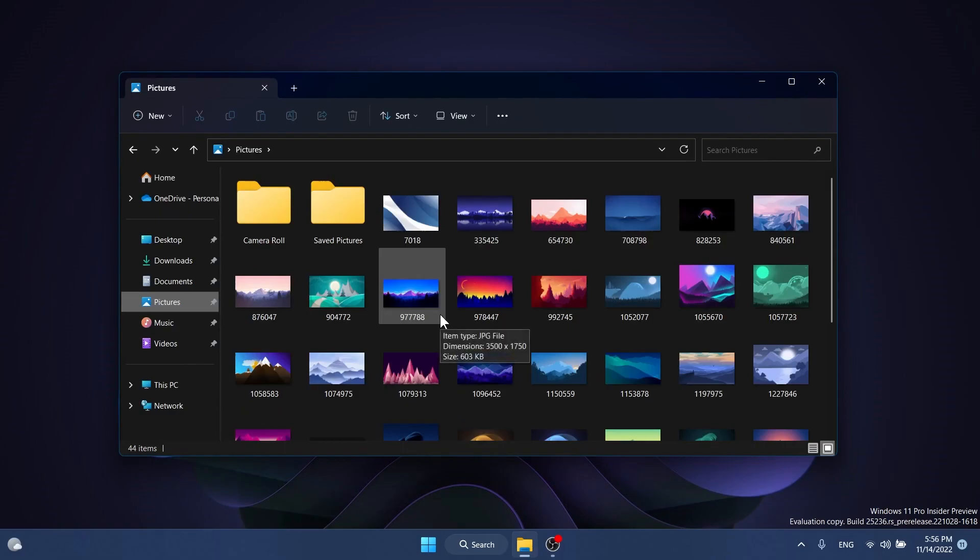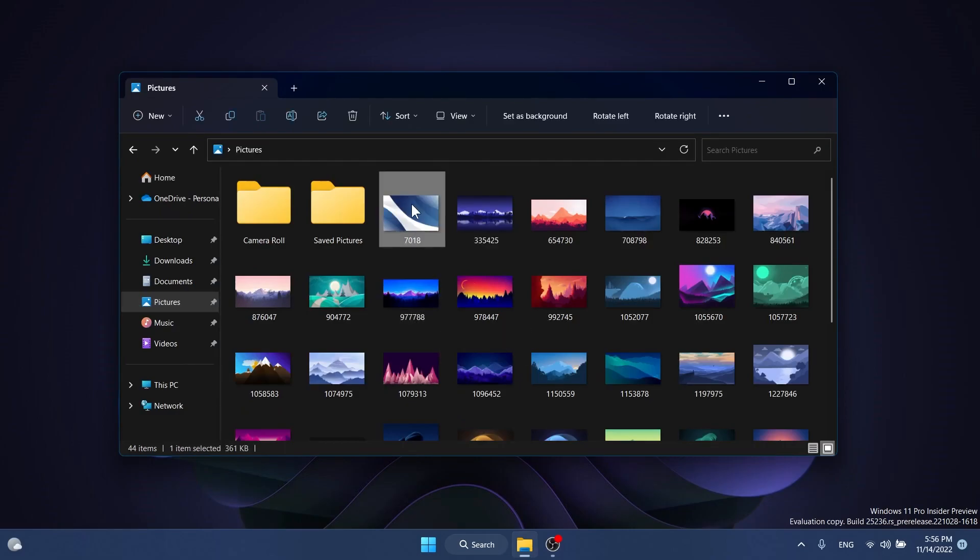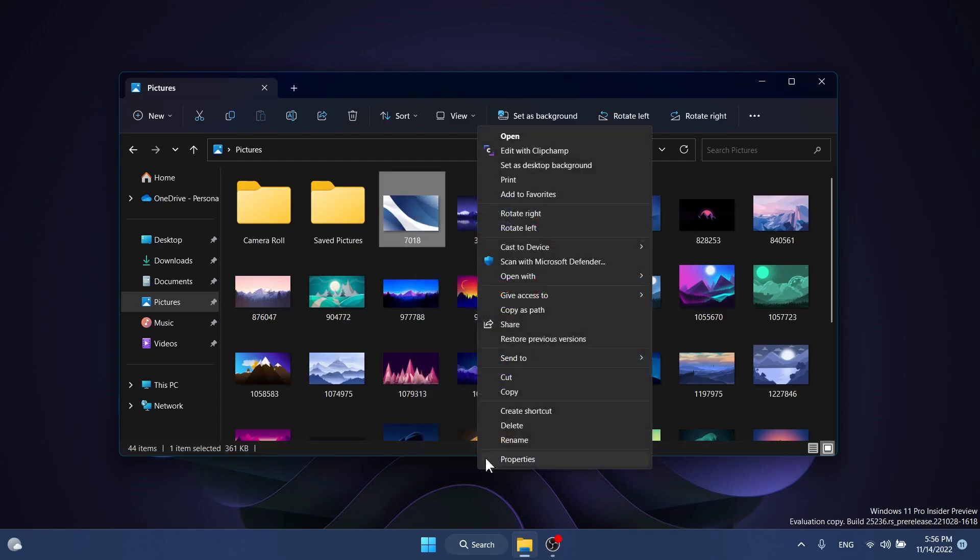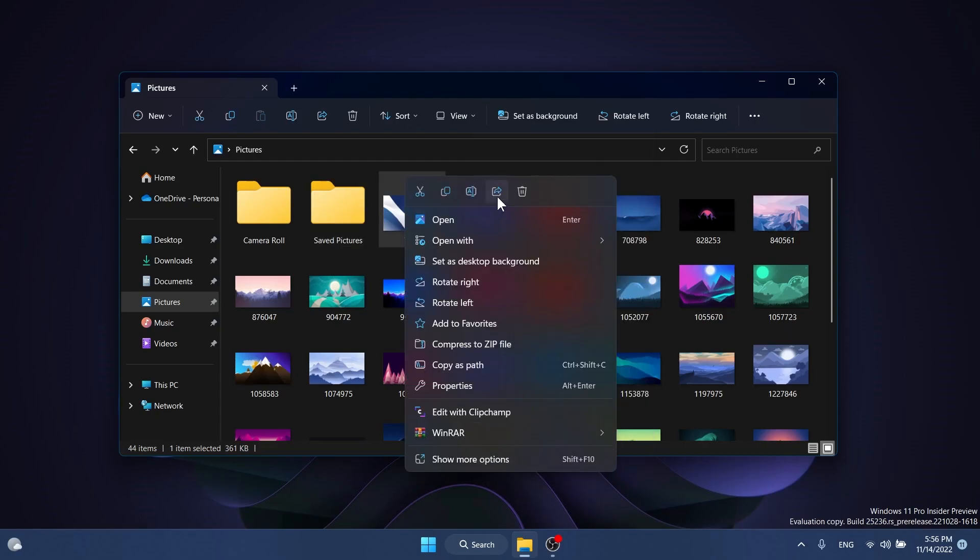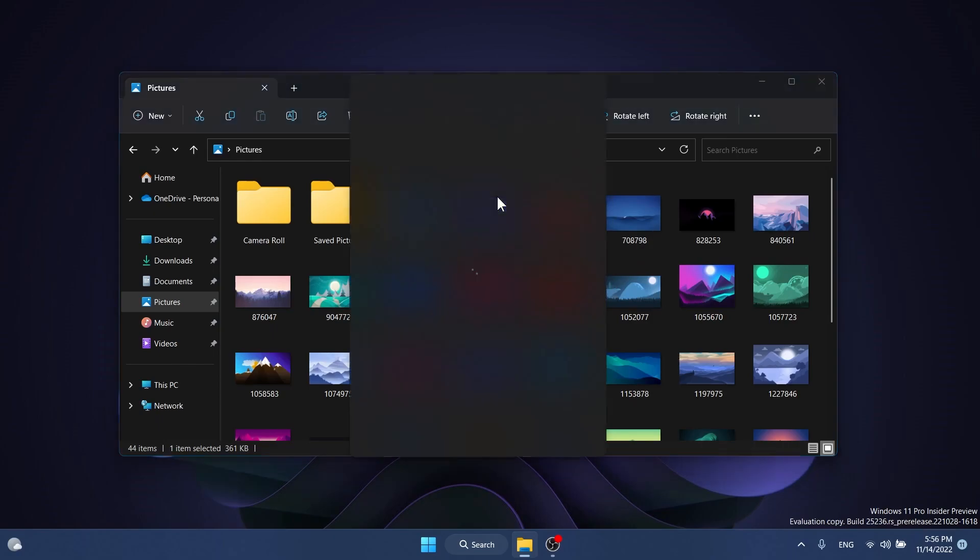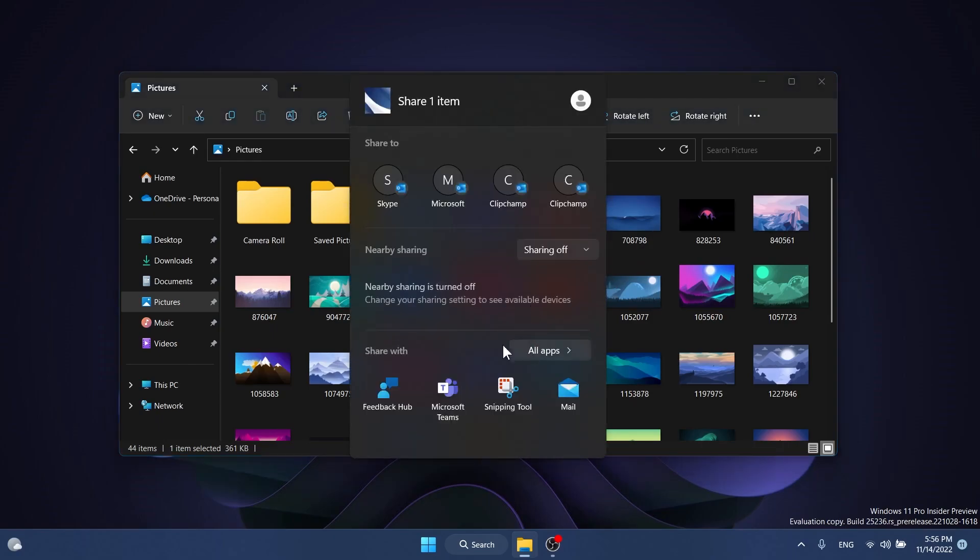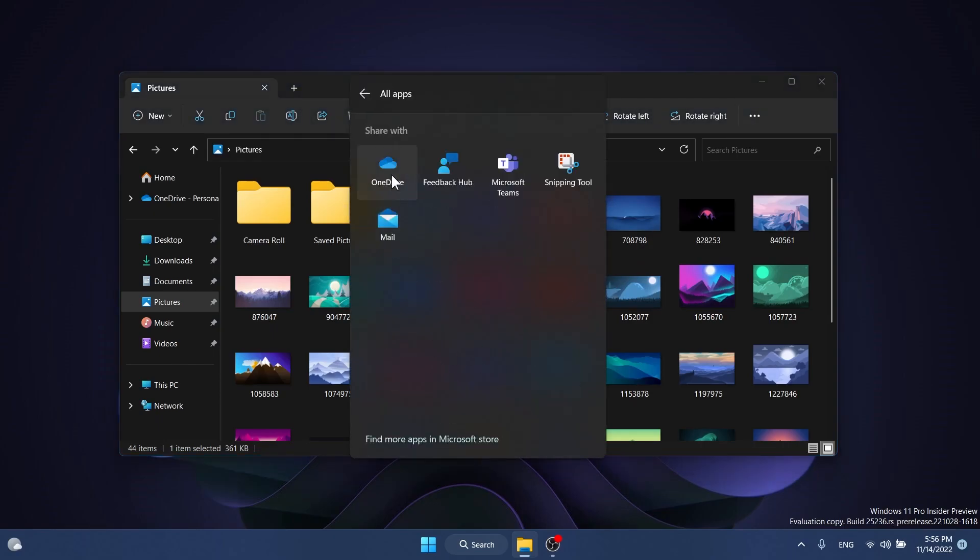After restarting, open File Explorer and right-click on any file. Click the share button (or find it in show more options, but this way is easier). You'll see you can share with all apps, and you also have the option to share directly to OneDrive.